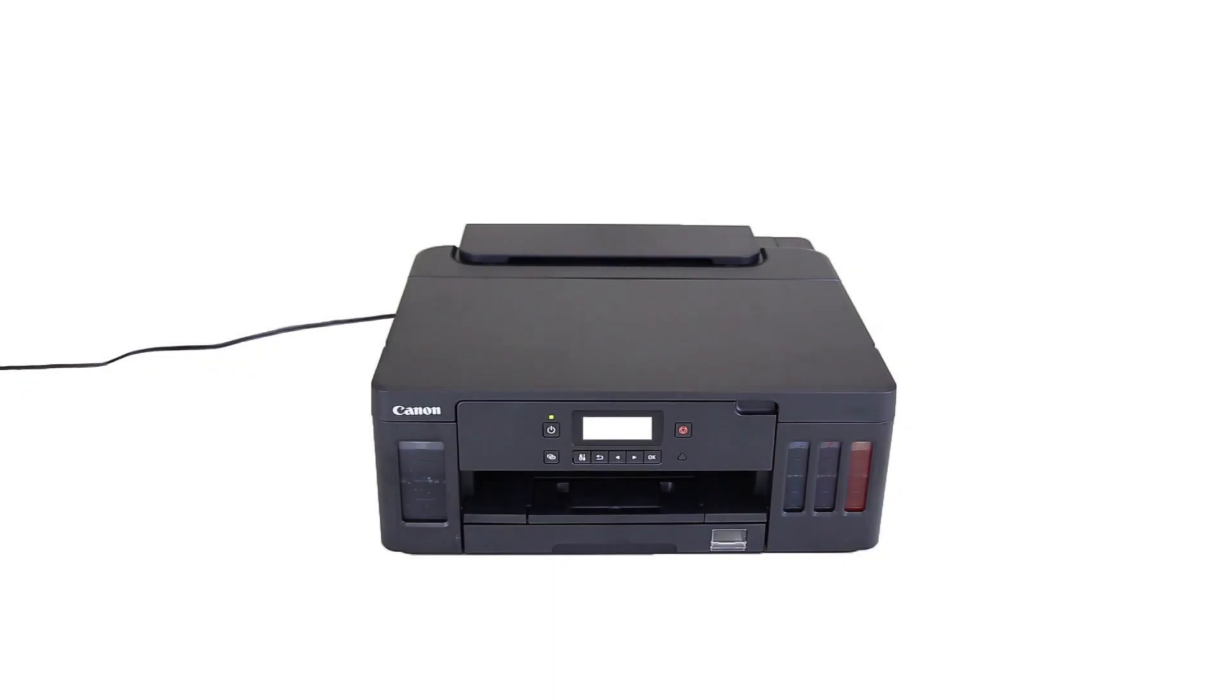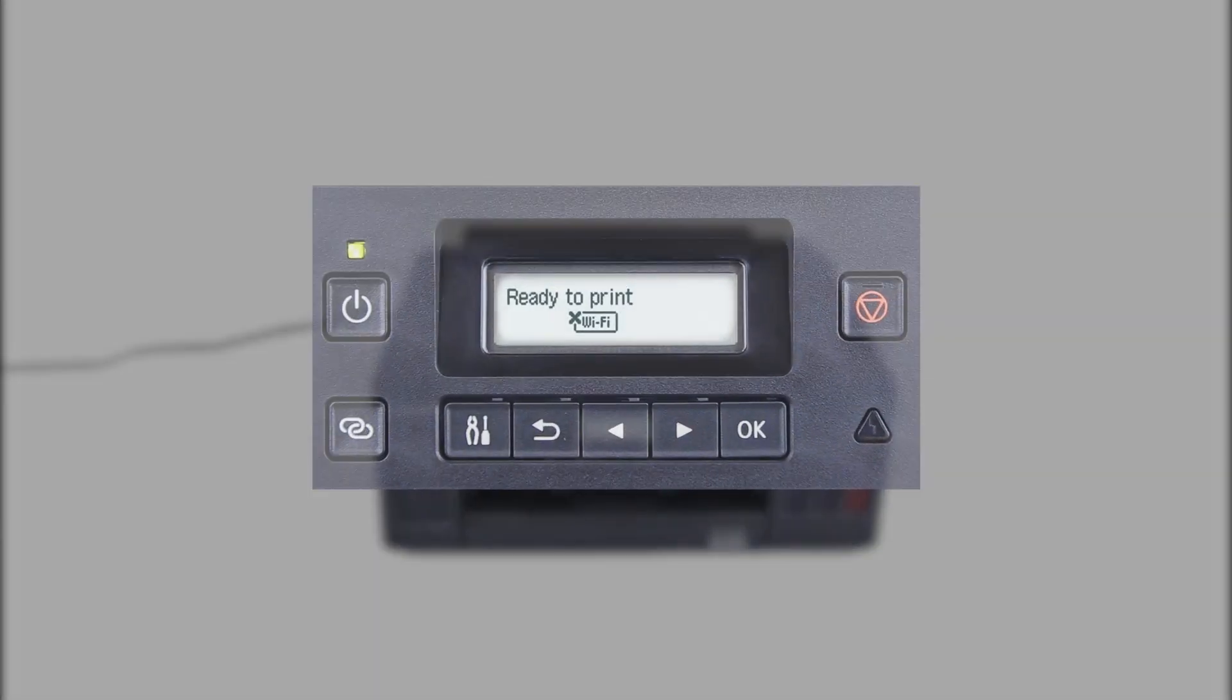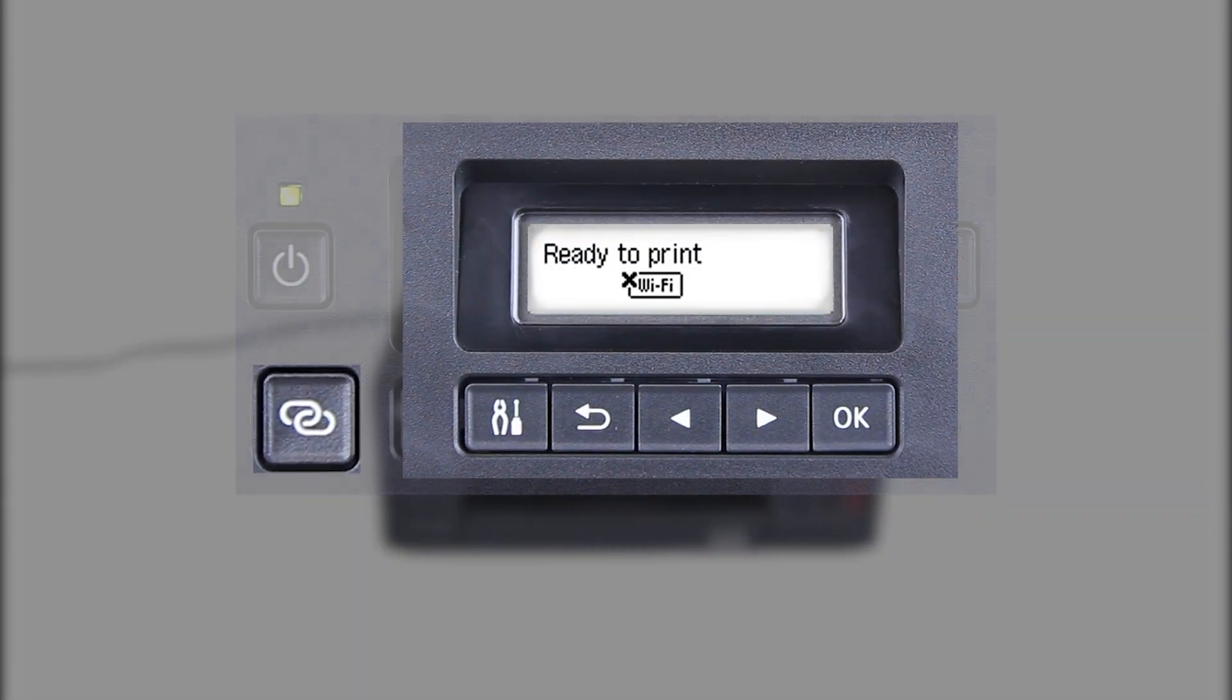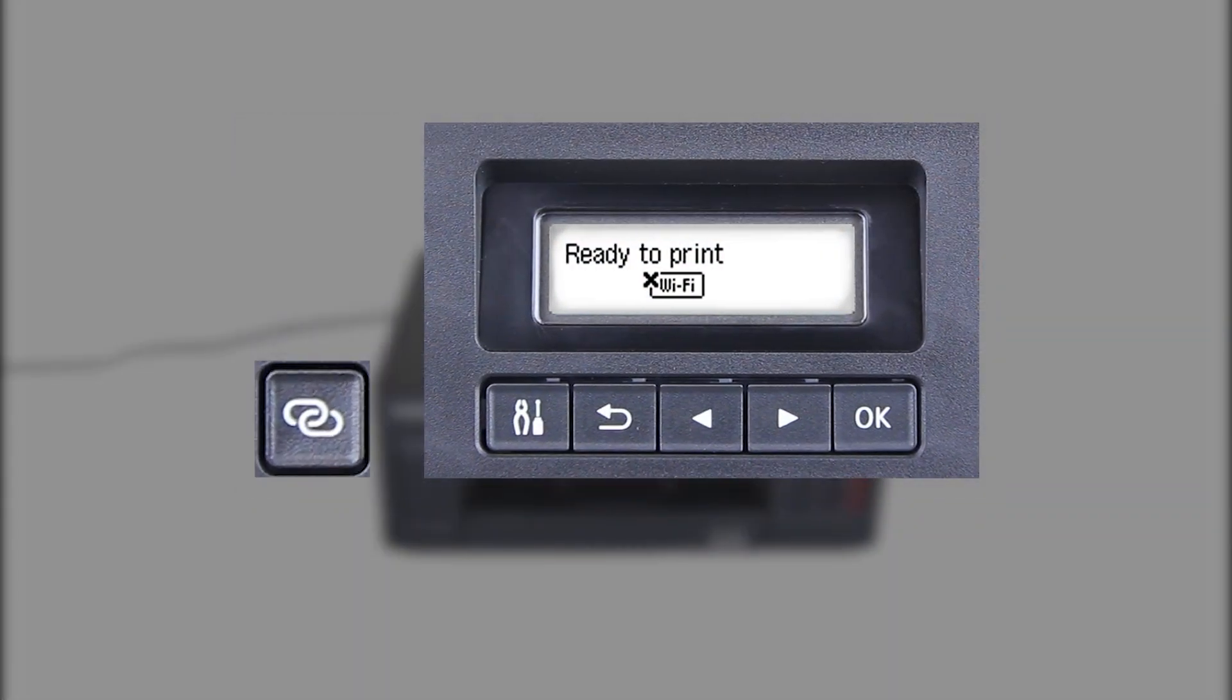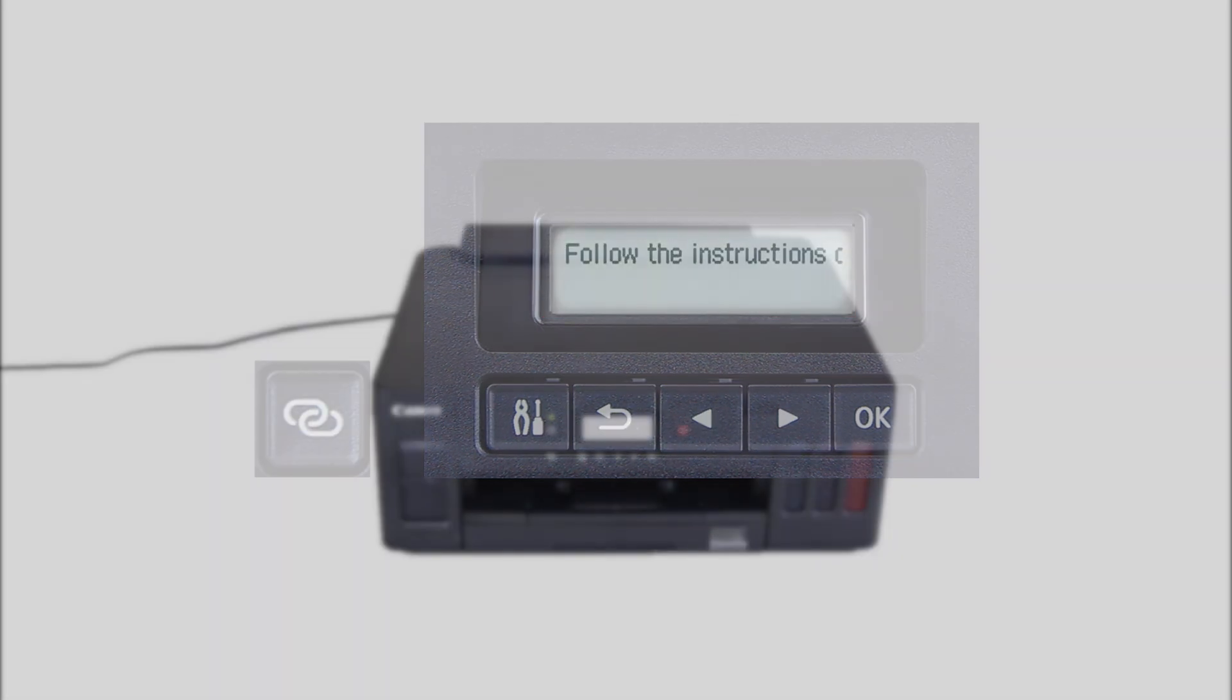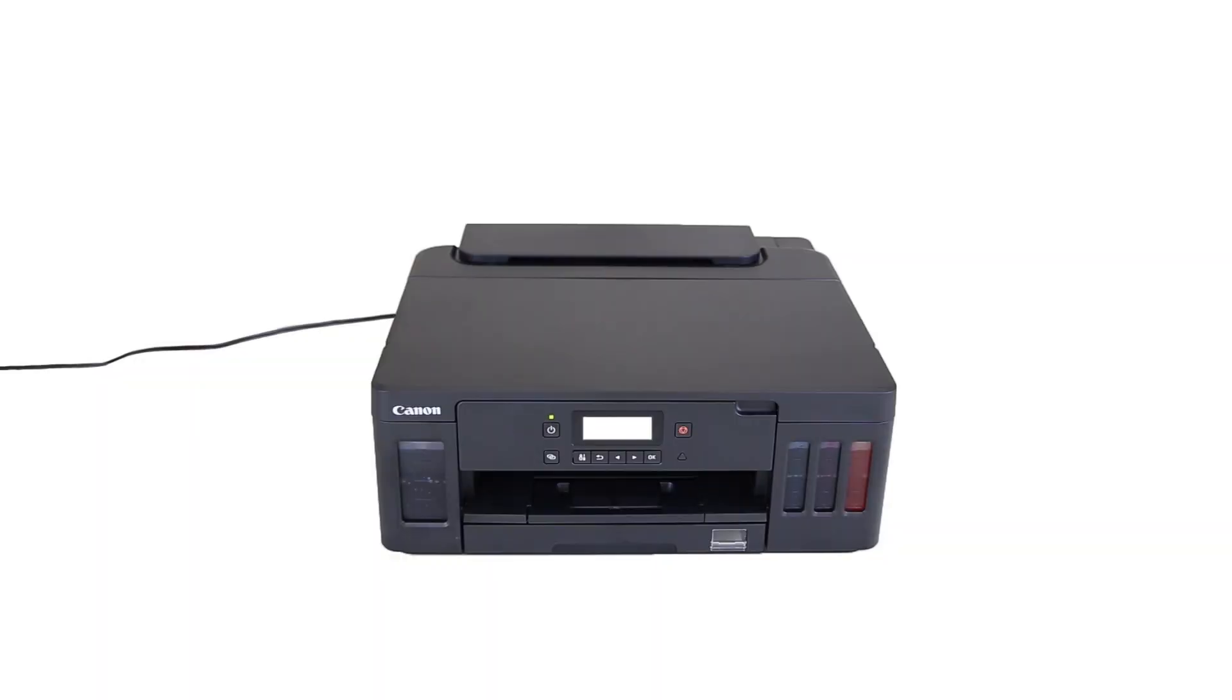First, let's prepare the printer for connection. Make sure your wireless router is turned on and properly set up. Press and hold the Wireless Connect button on the front panel for about three seconds. Check that this screen appears. The printer preparation is complete.